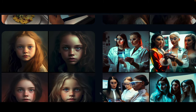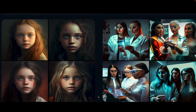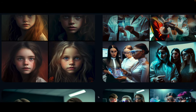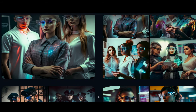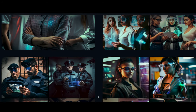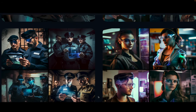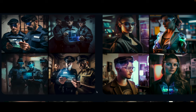I then moved on to cosmetology — cosmetologists, a difficult word. You can see how it's generating; I wanted a futuristic look of the industry and how AI can help. Further on, I moved to what you see on the left side, which is criminal justice — two young policemen in augmented reality.